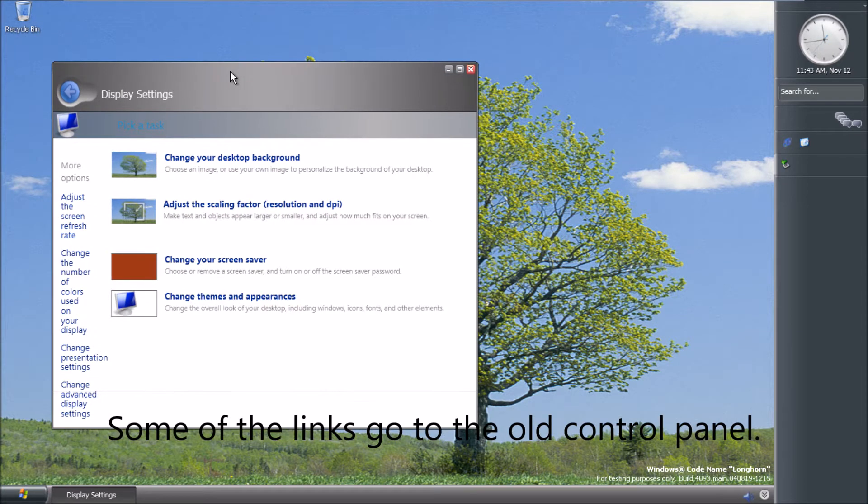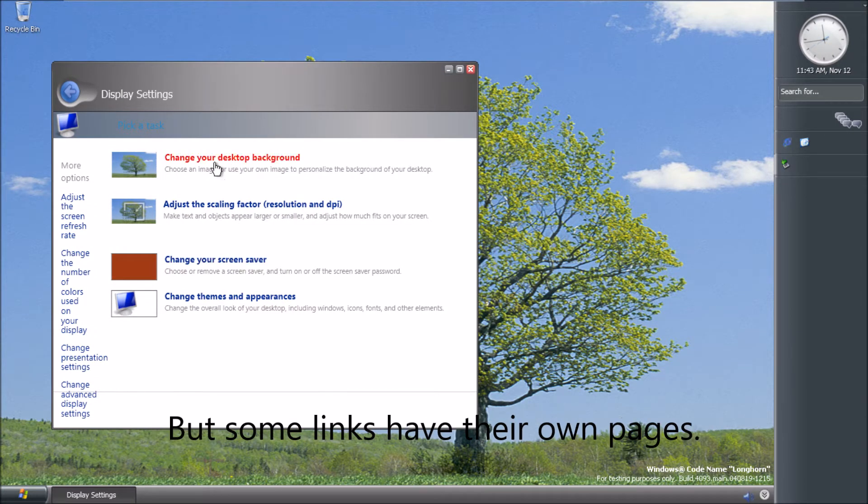Some of the links go to the old control panel, but some links have their own pages.